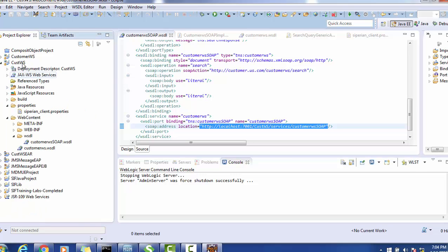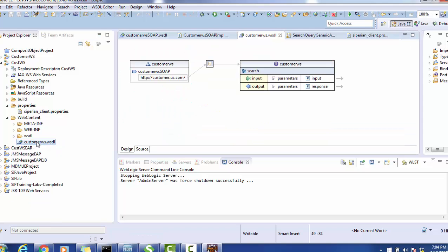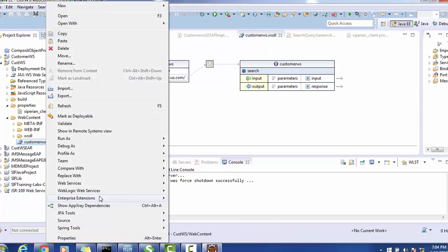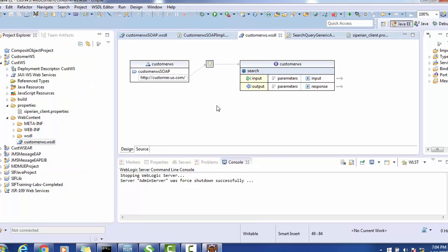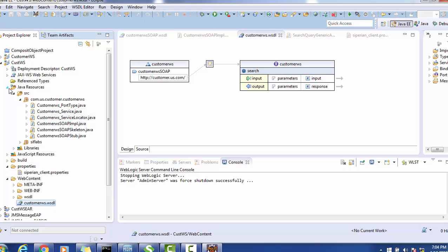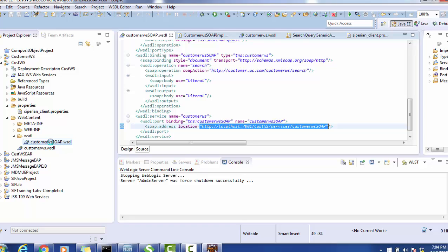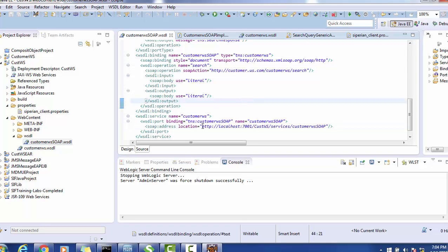After creating the web service project, we need to create a WSDL file — that is the Web Service Description Language file — which describes the web service and the operations available inside it. The WSDL is named 'CustomerWS' and has a search operation that accepts an input parameter and sends an output as a response. To generate skeletons for this WSDL, right-click, select Web Services, and Generate Java Skeleton. This generates a few classes and the actual WSDL file with an endpoint URL.